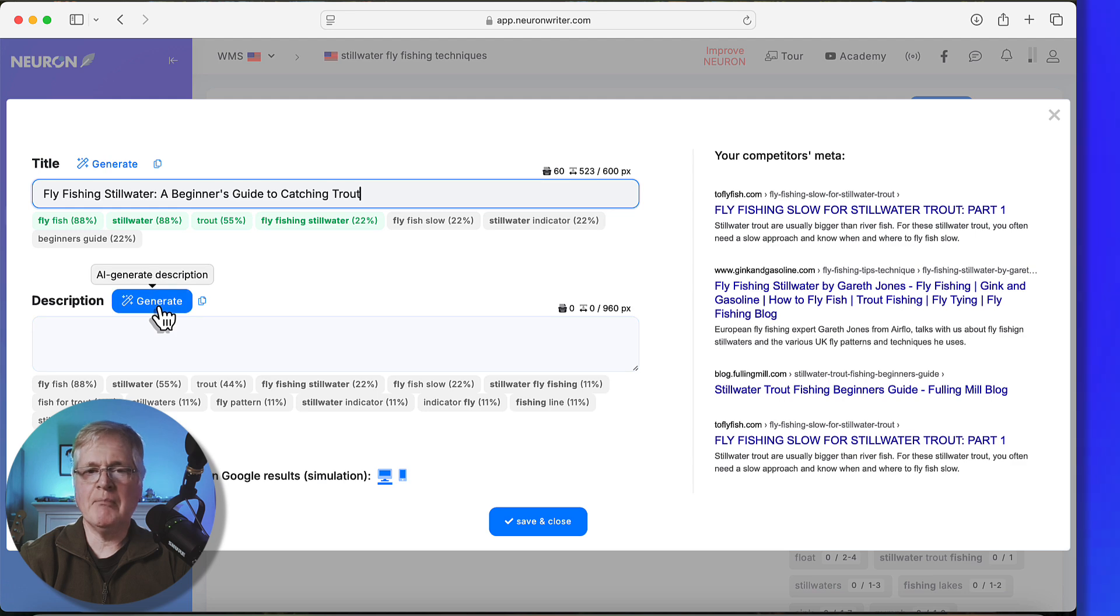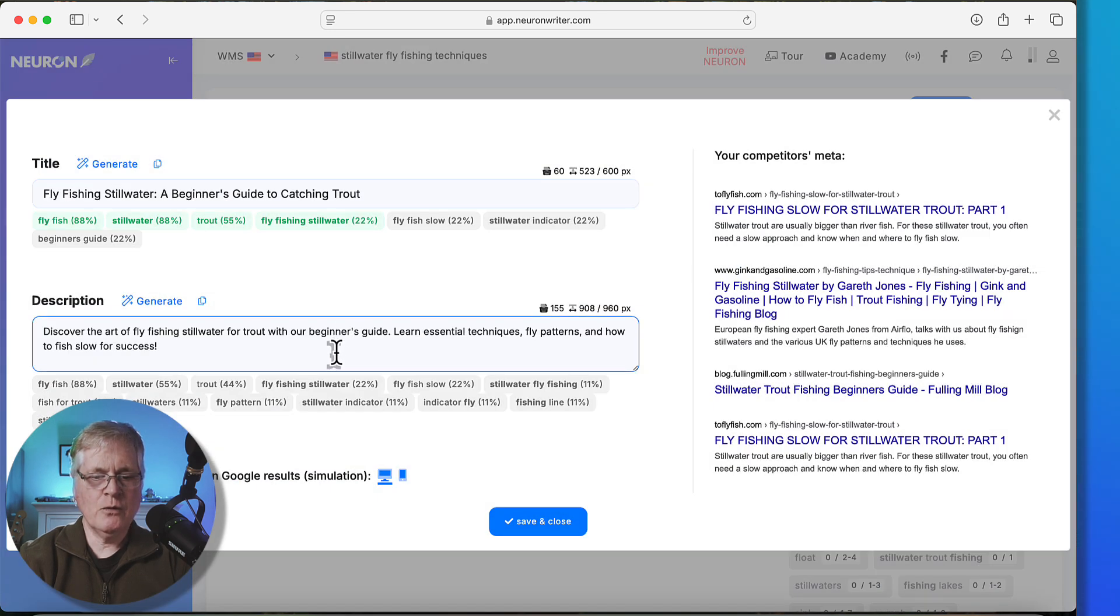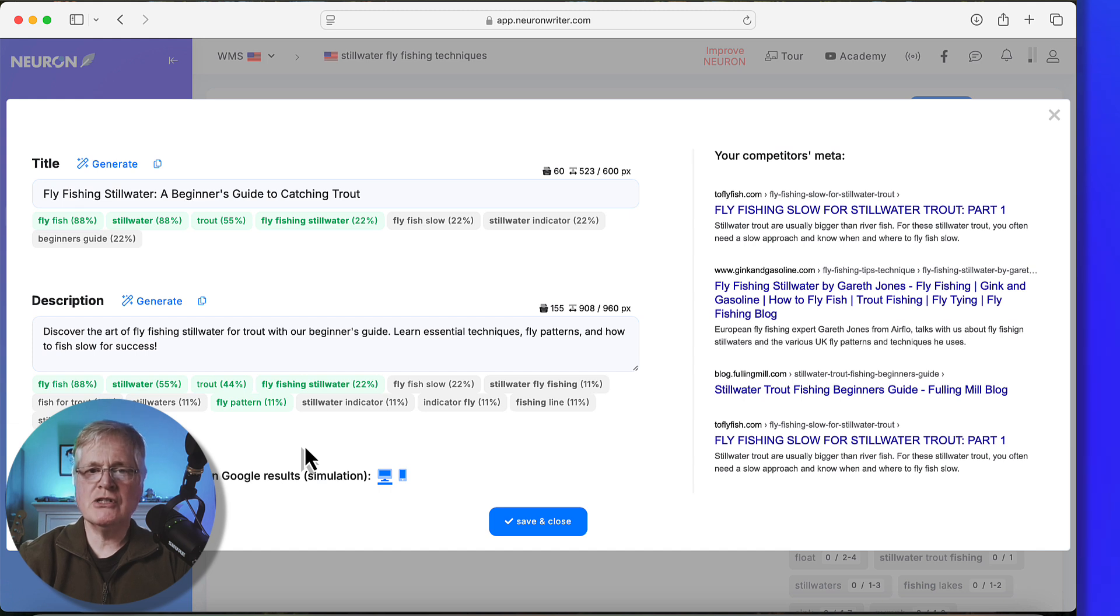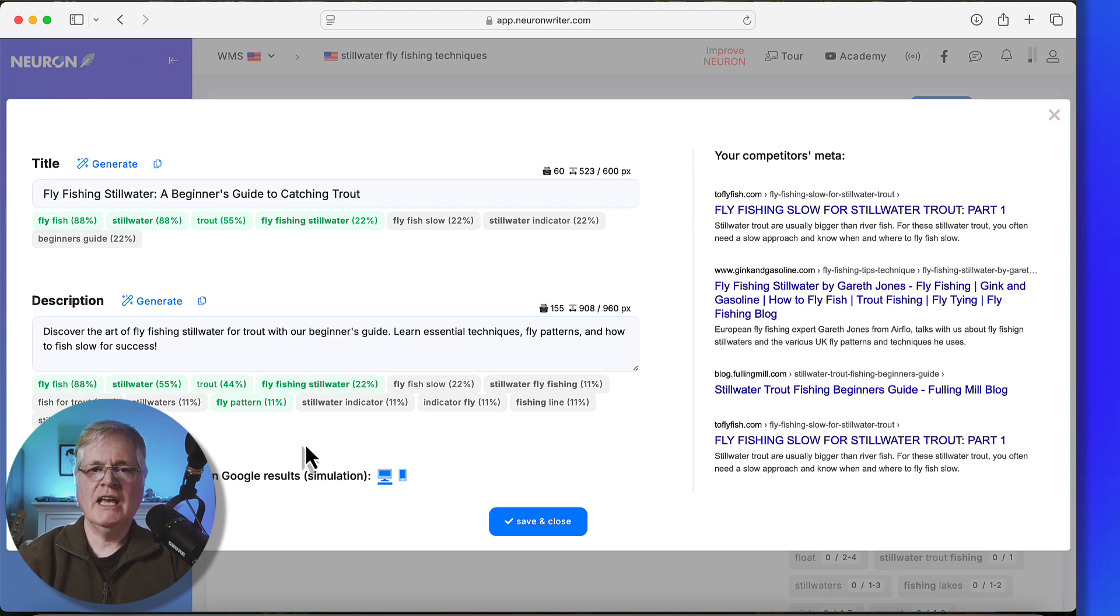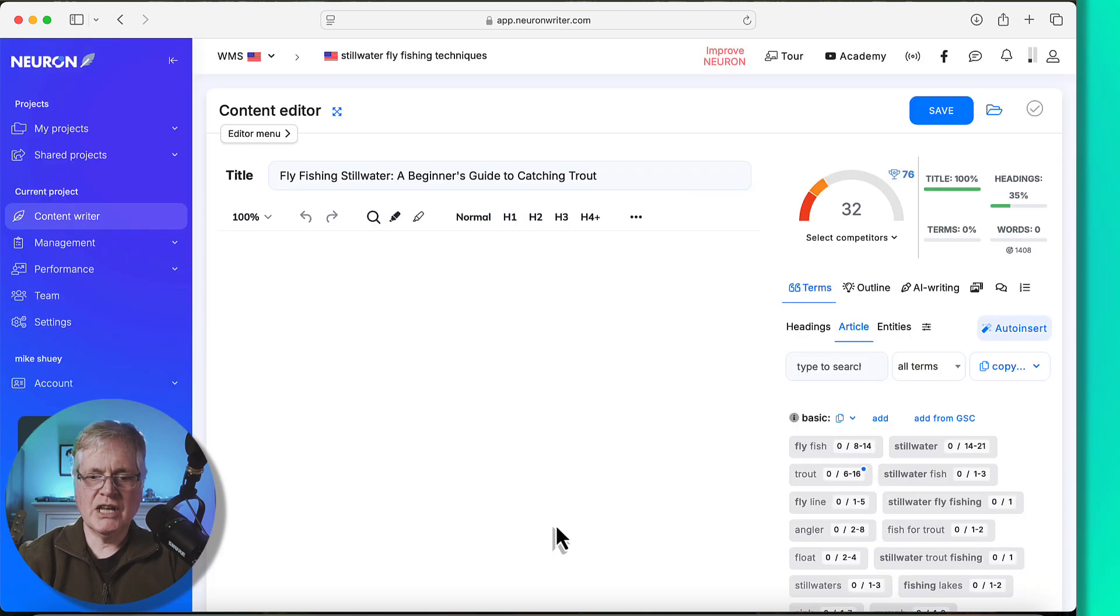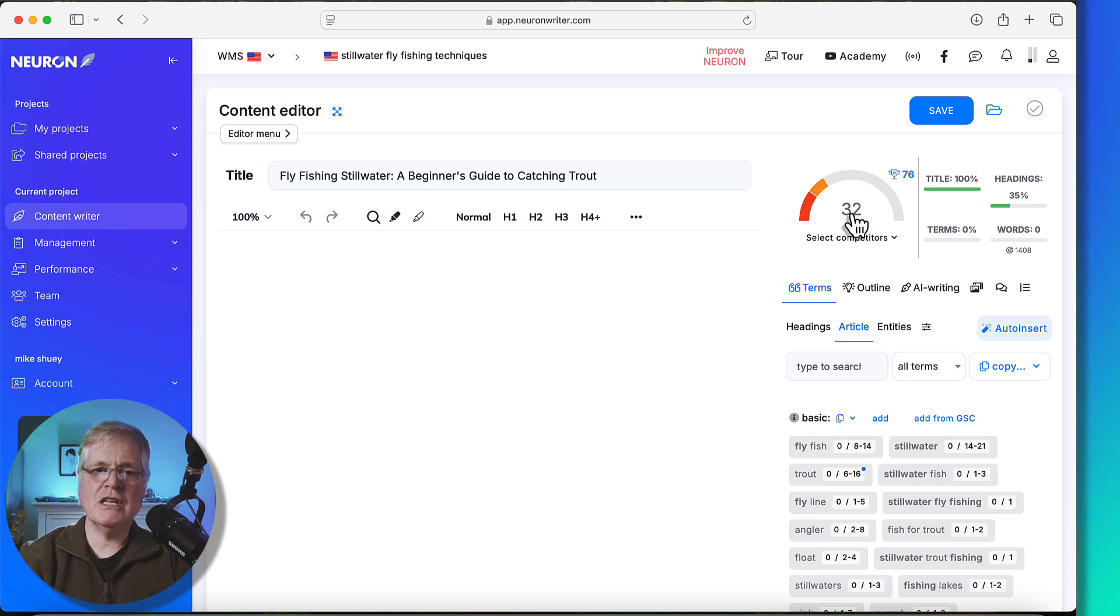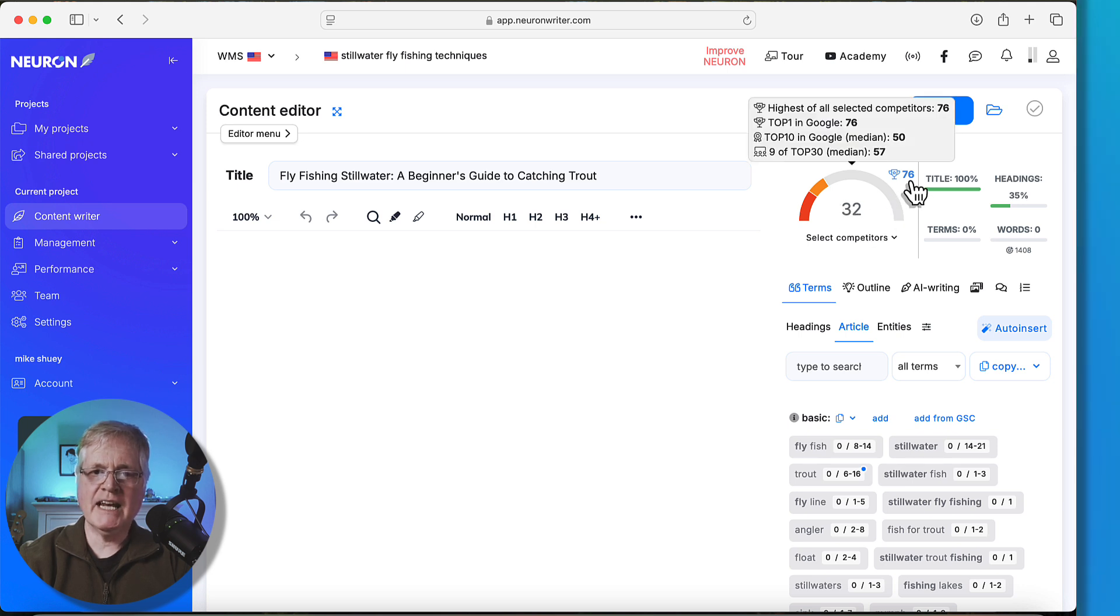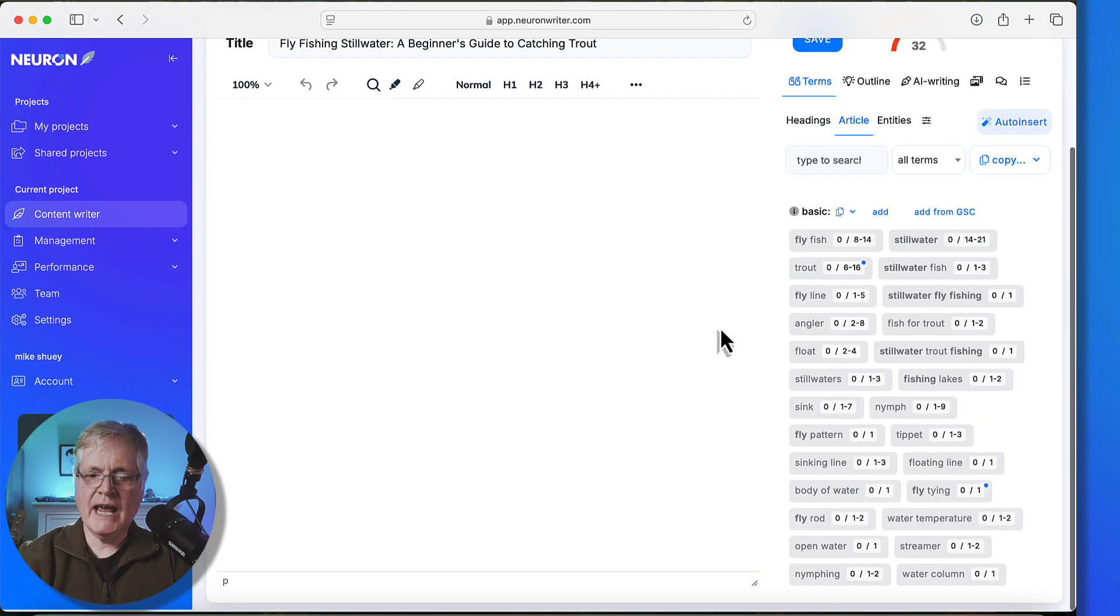If you want to, you can generate a meta description and just click generate. This description isn't going to make a big difference in the overall SEO scoring because Google will sometimes use your meta descriptions that you enter yourself. And other times, it will just take a piece of your article and use it as the meta description. But I just generate it because at least when I publish the article, I've got to have that. So we'll just save and close. And you can see right now, just by virtue of using the words that were part of this title, we're already at a 32. So we're on our way to getting up toward a 76.